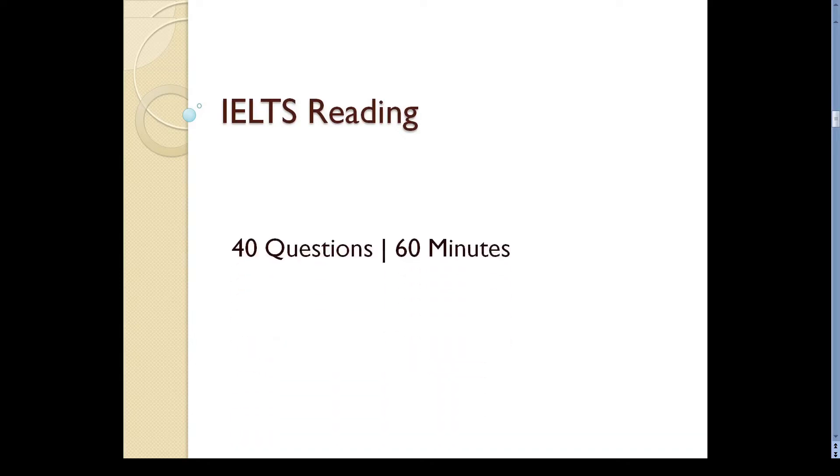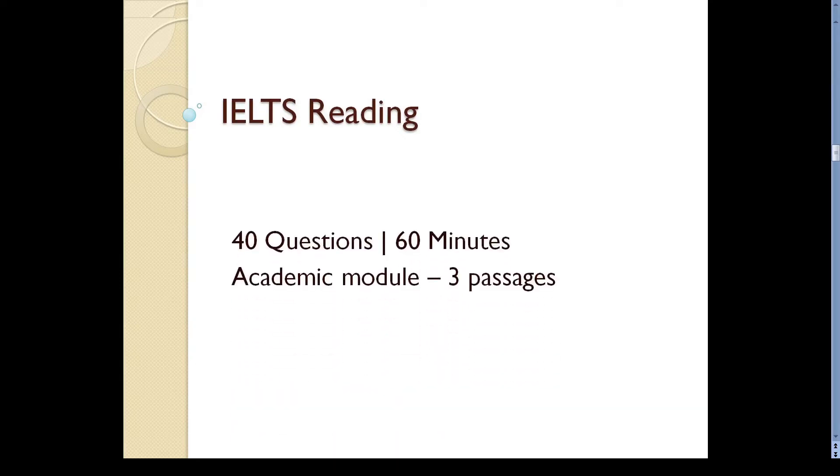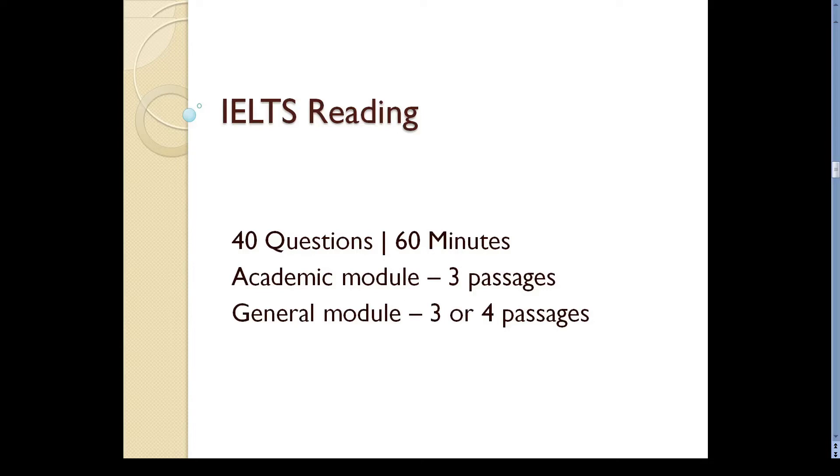It consists of 40 questions and takes an hour. You will have to read three or four passages of about 2000 to 2750 words.